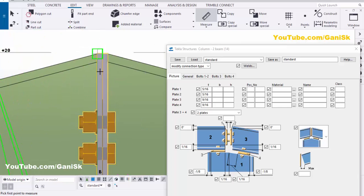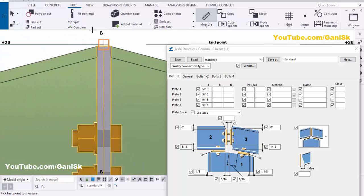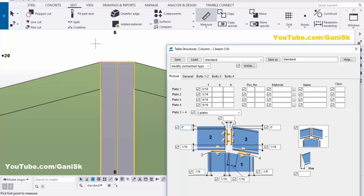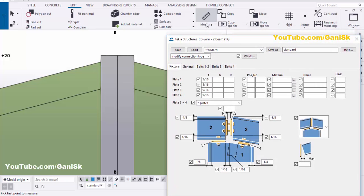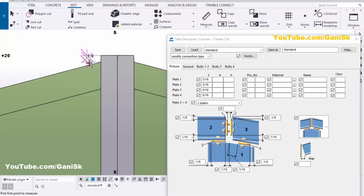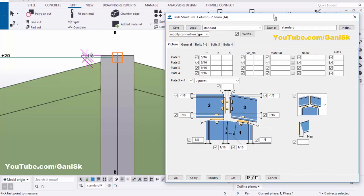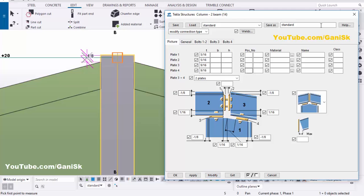Similarly, you can control the length of the connection plate. Currently we have zero from beam edge to plate top. Give a projection of minus 1/8 here and minus 1/8 on the other side, then click Modify — you now have projection at this location for welding purposes. Check the vertical dimension: pick first and second points — it should be 1/8.